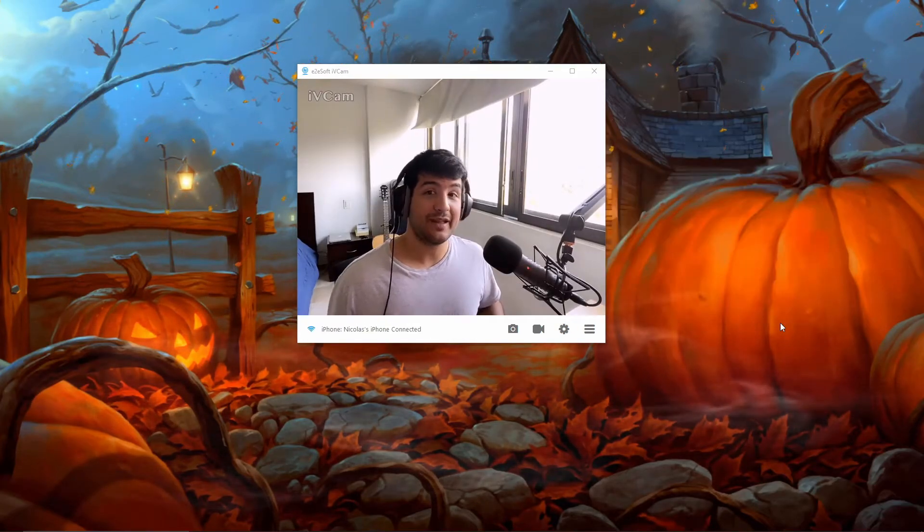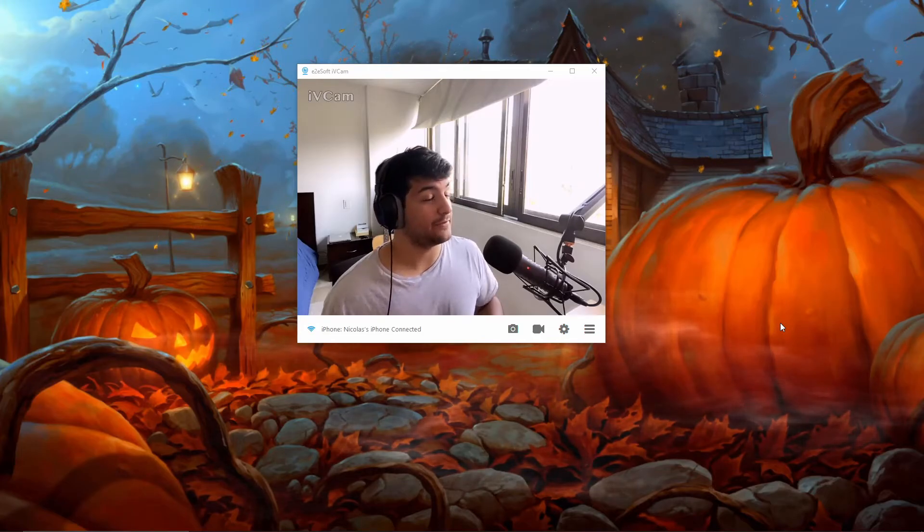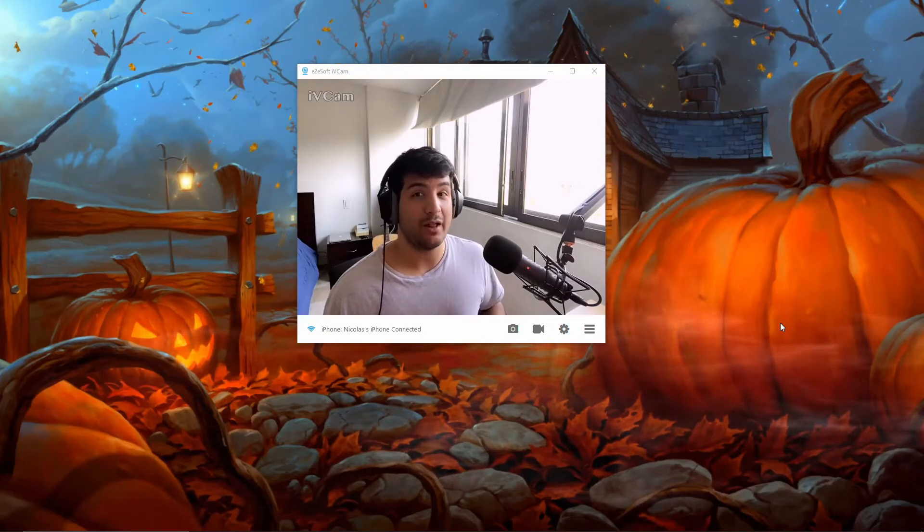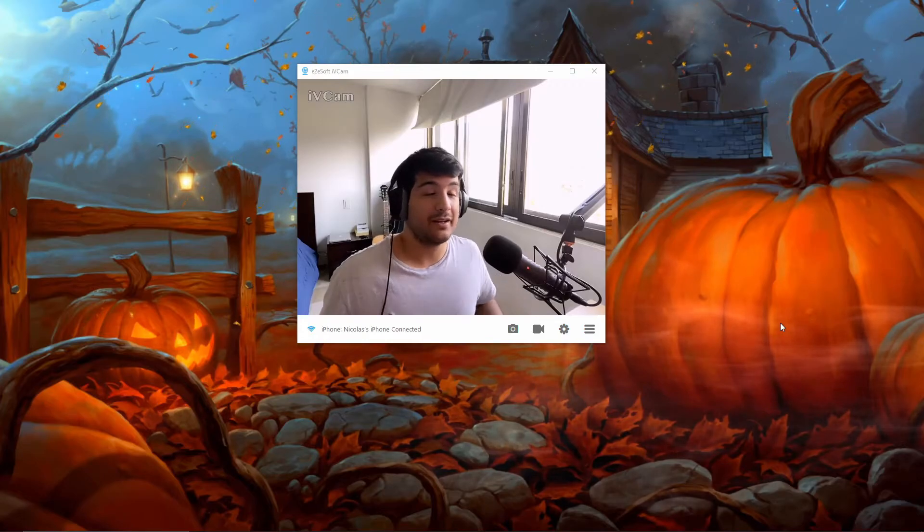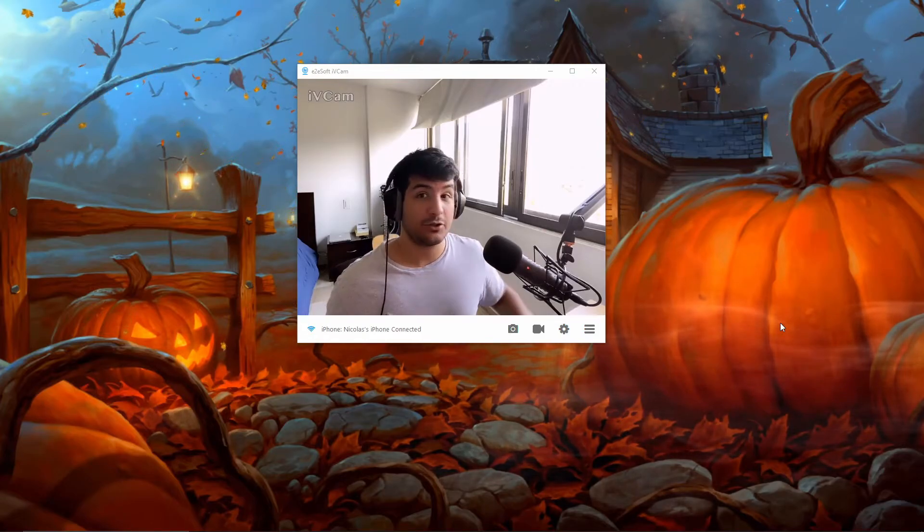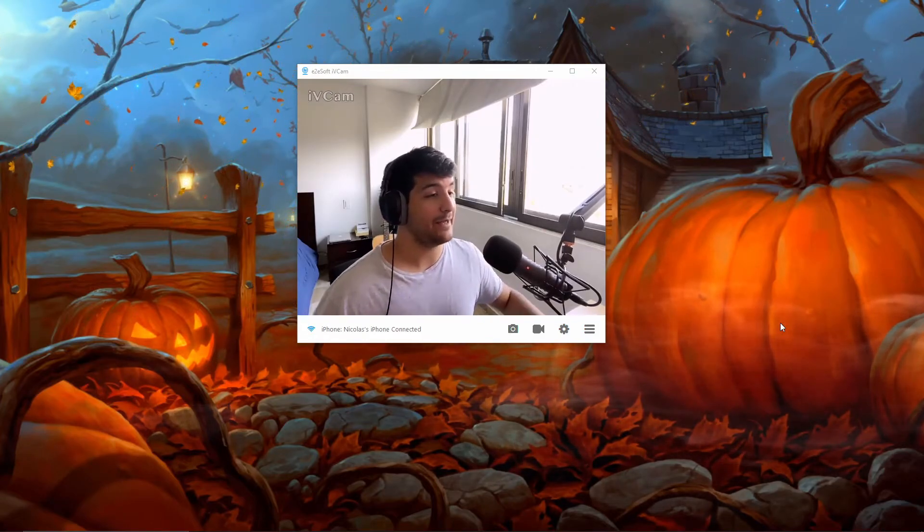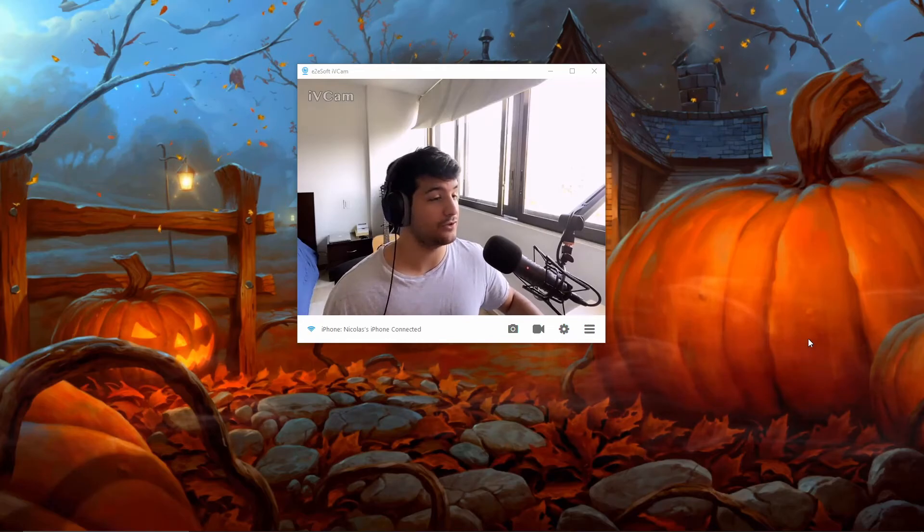Now I do think that the free version is the best option for everyone. If you do want better quality for zoom calls for streaming, you can get it as well. I'm going to show you right now how to add it to Streamlabs OBS, which is what I currently use for streaming.